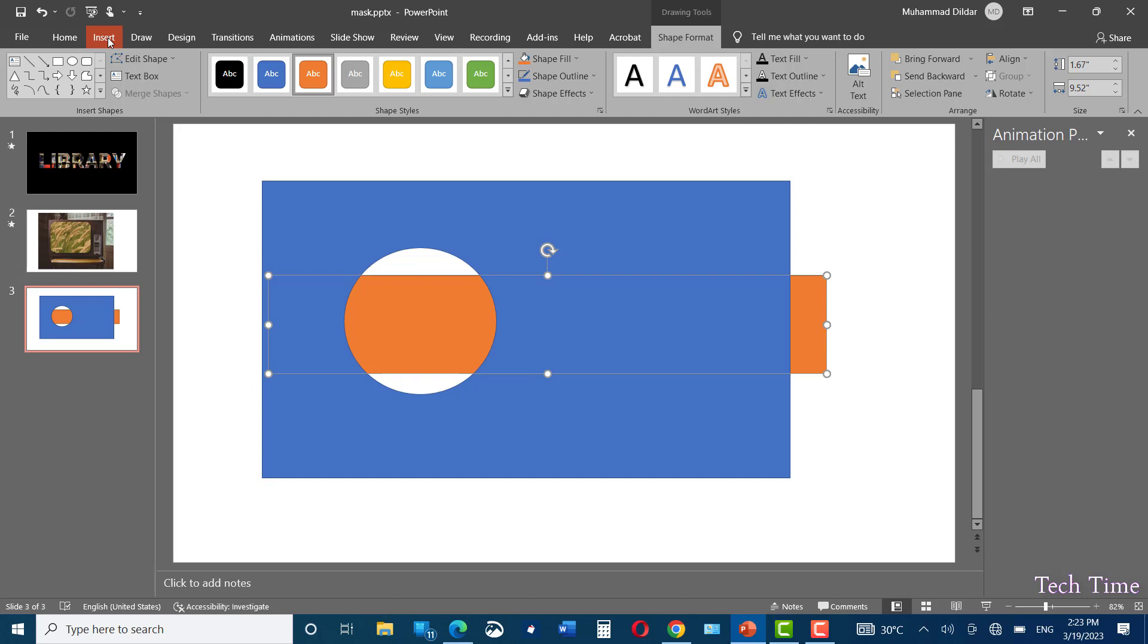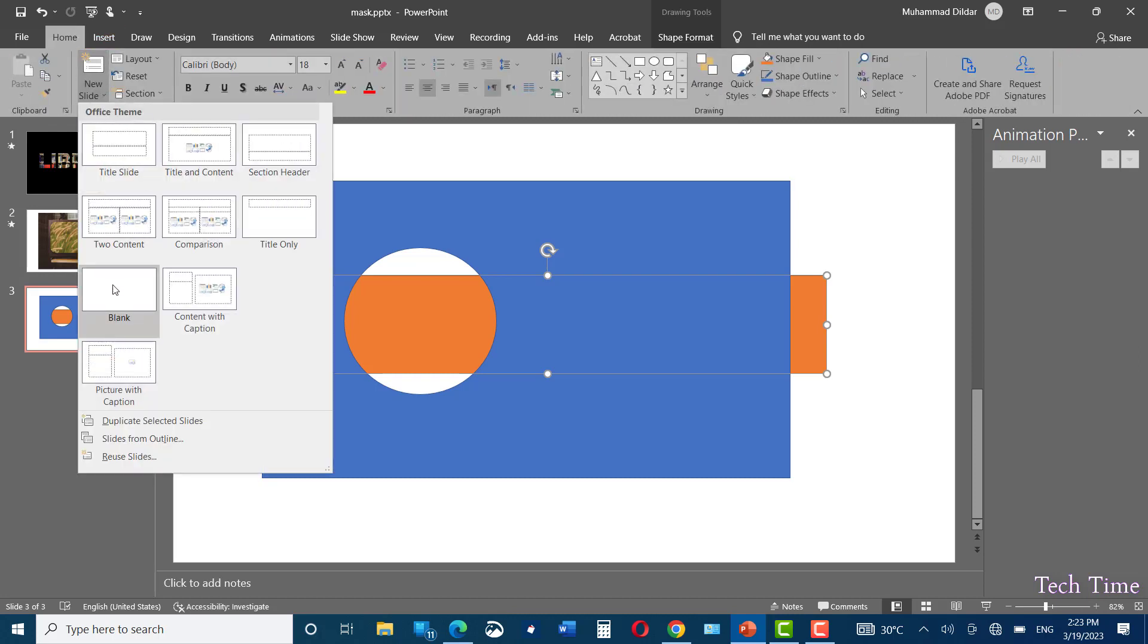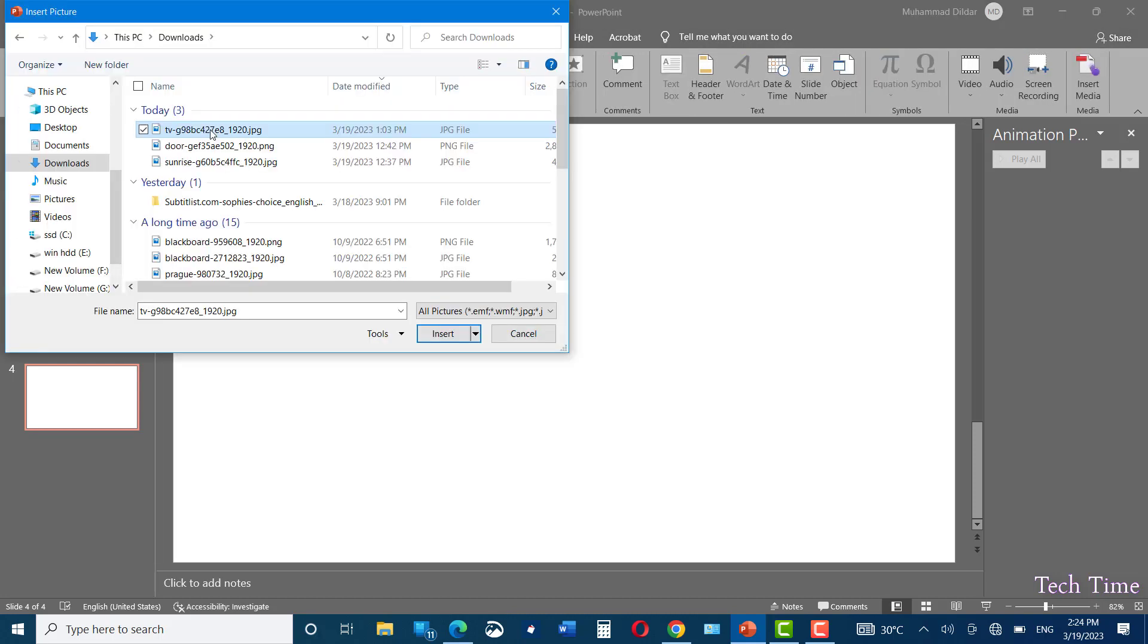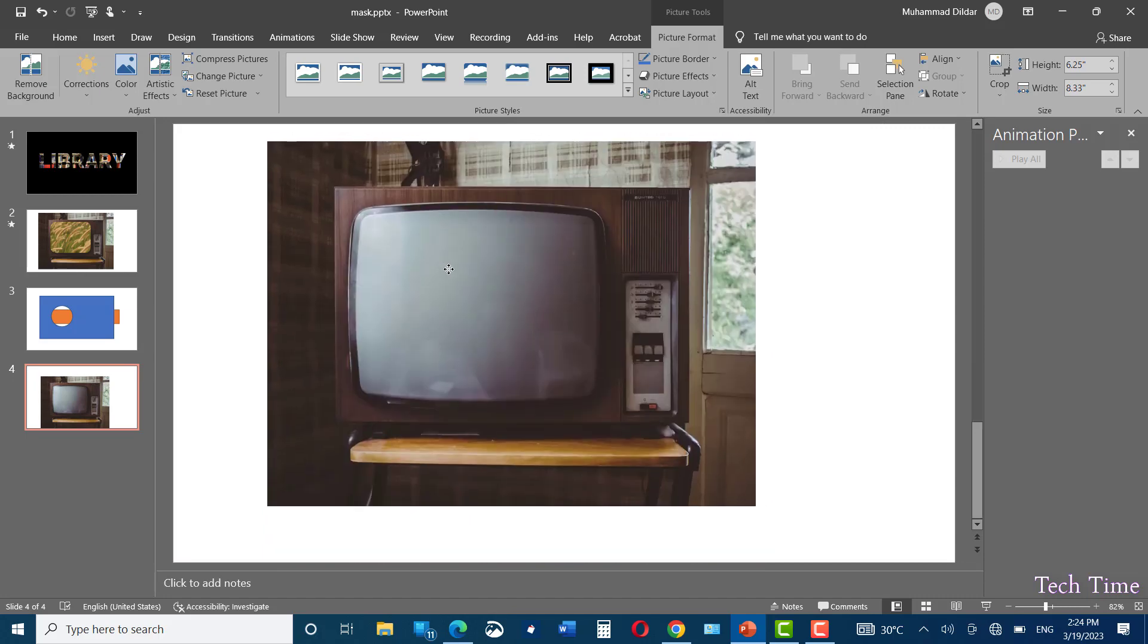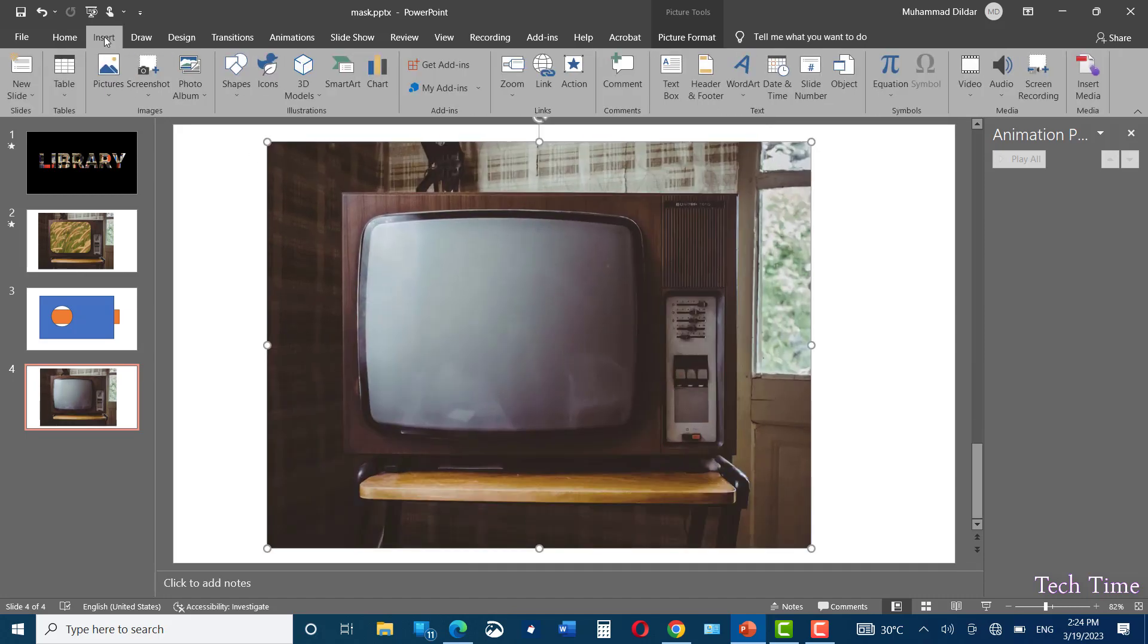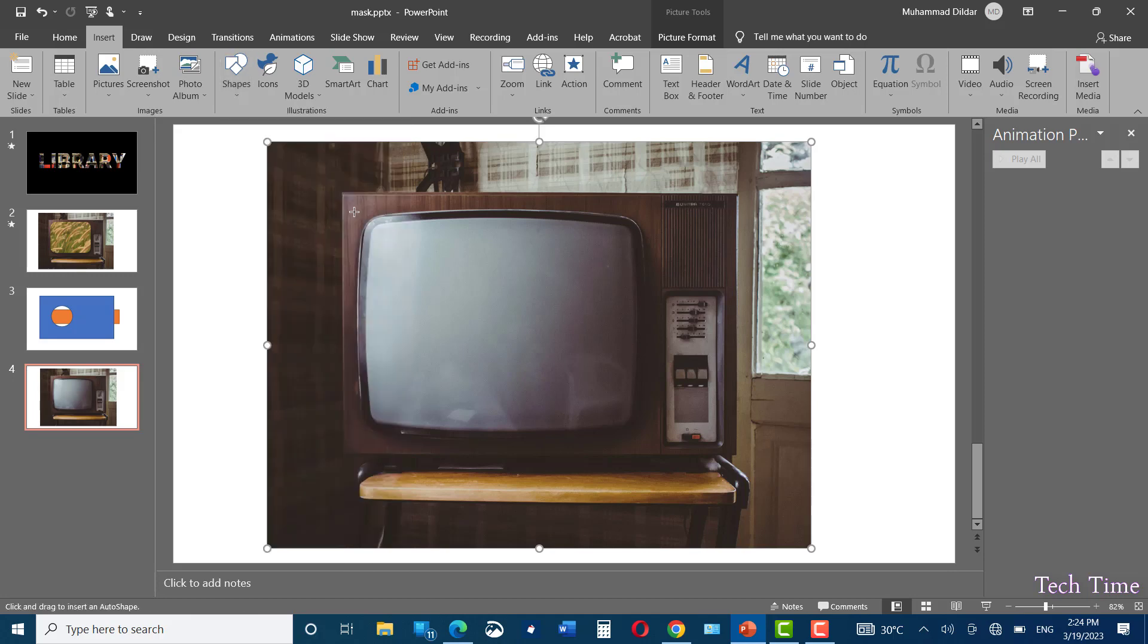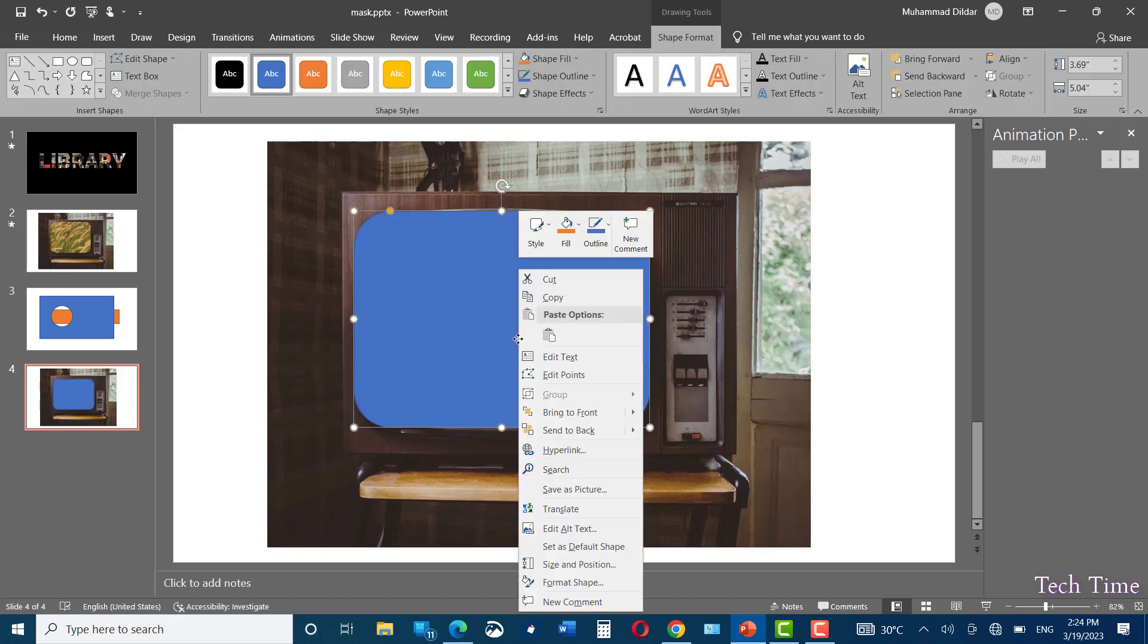Go again to insert tab. Let me insert a new slide. This time I'm going to insert a picture from this device. I'm going to insert this photo of an old TV. Adjust its size on the slide. Go to insert again and choose a rounded rectangle. Draw it like this so that it covers the entire screen of the TV. Click over it and send it to back.